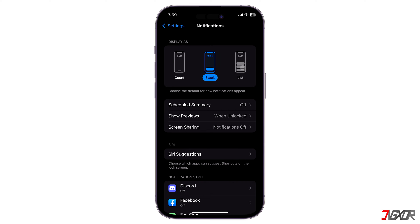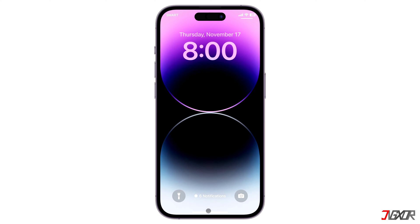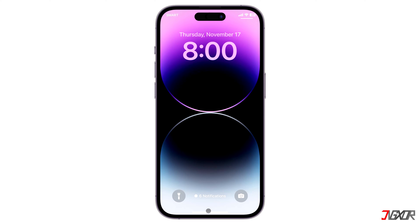When you set your display to Count, only the total number of accumulated alerts is shown in the notification center. No preview or snippet of the individual notification will be revealed, which conveniently keeps your pop-up alerts safe from prying eyes.